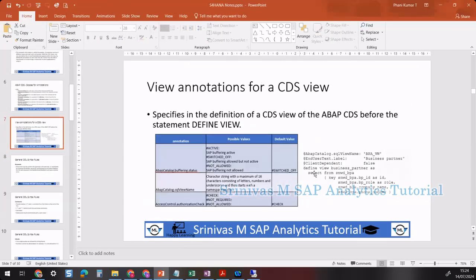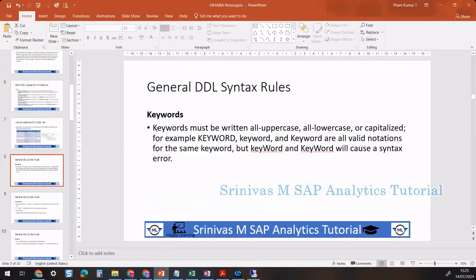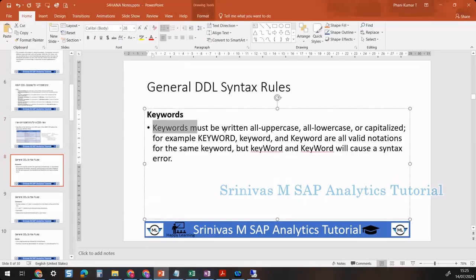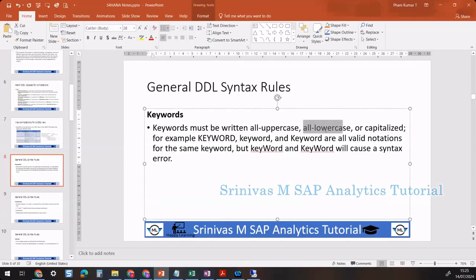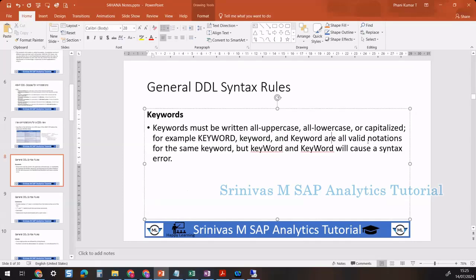Keywords must be written all uppercase or all lowercase, meaning they can be completely lowercase, uppercase, or capitalized. For example, 'keyword', 'KEYWORD', and 'Keyword' — these three are all valid notations for the same keyword.